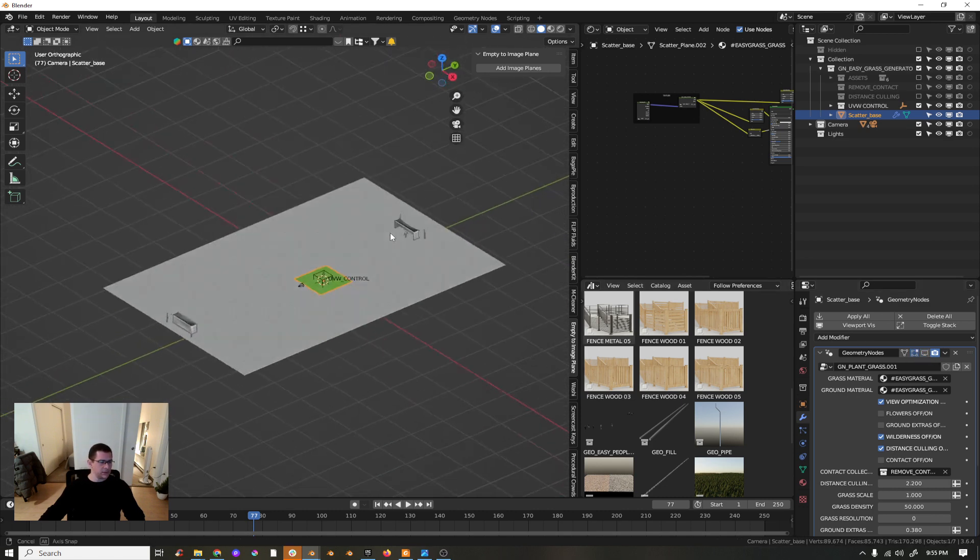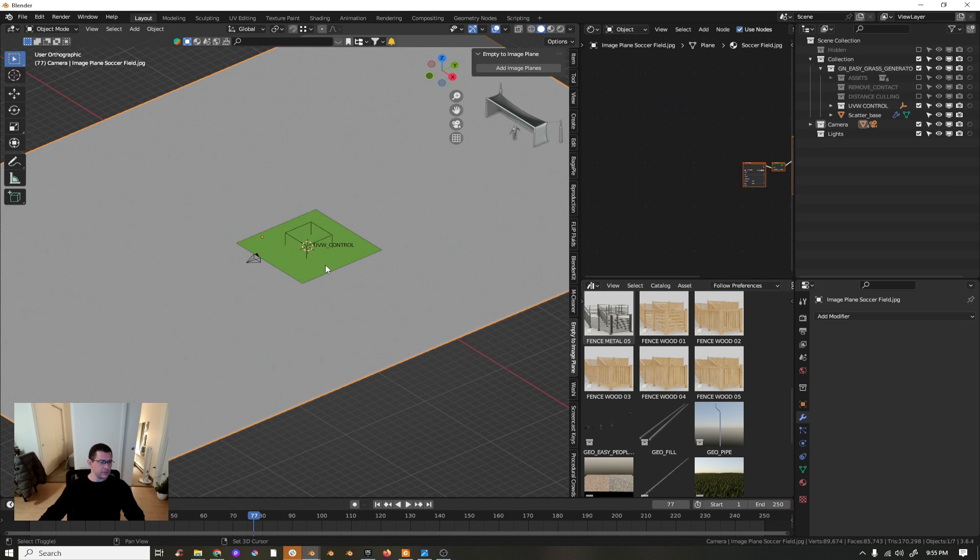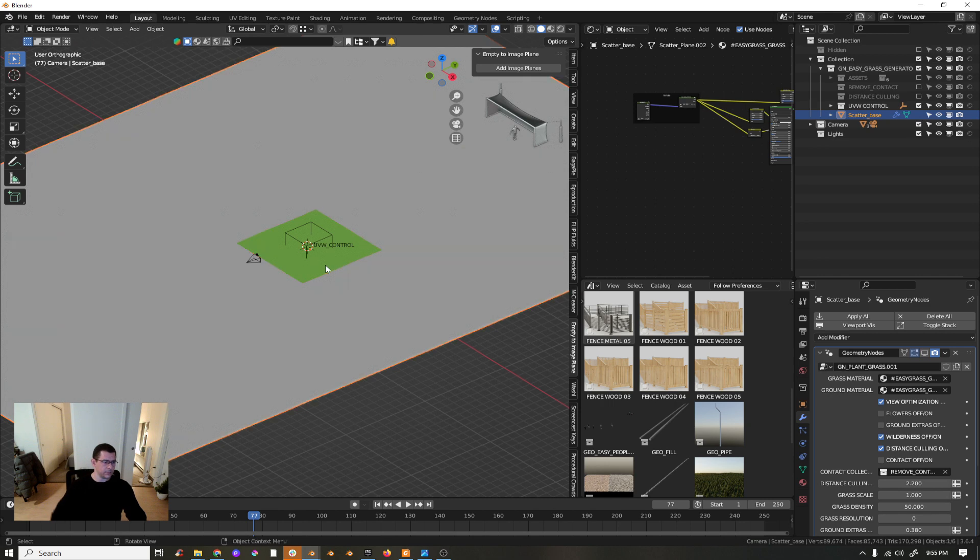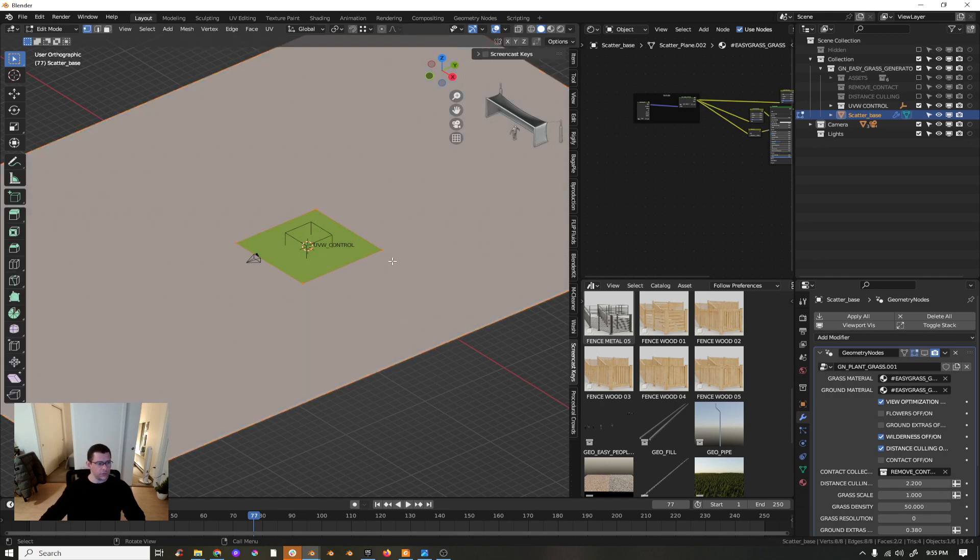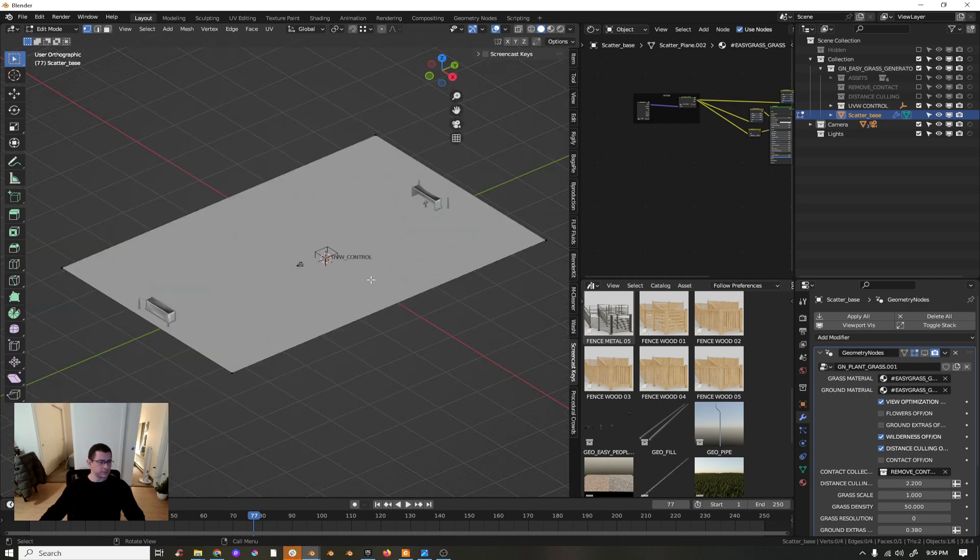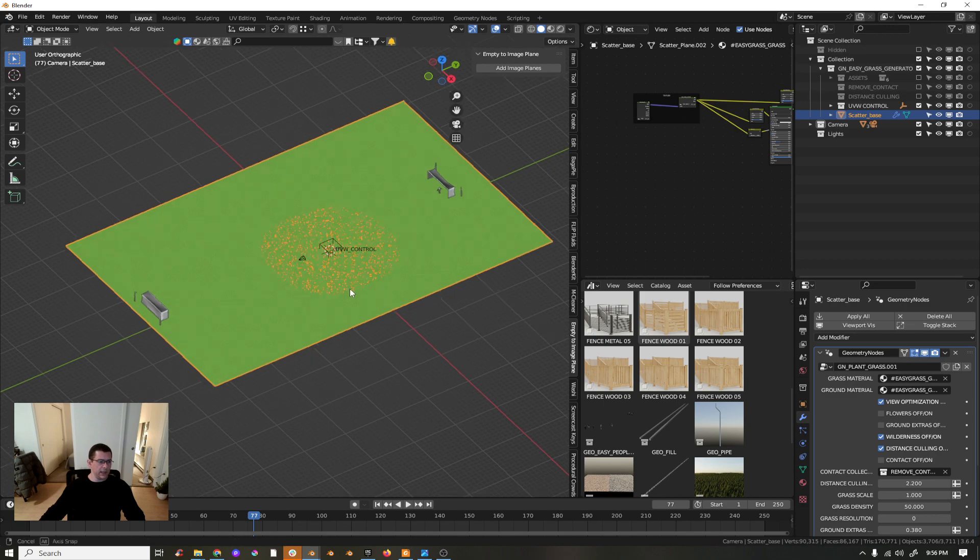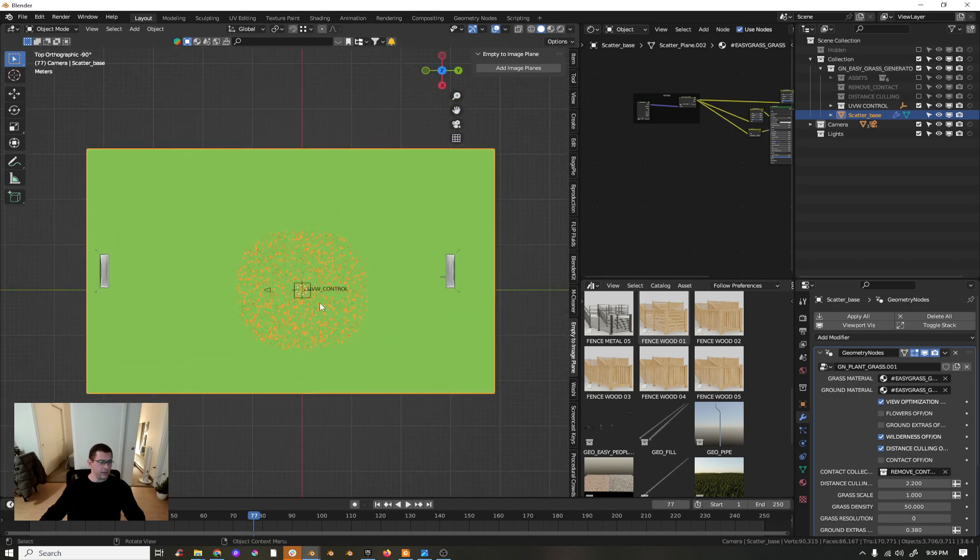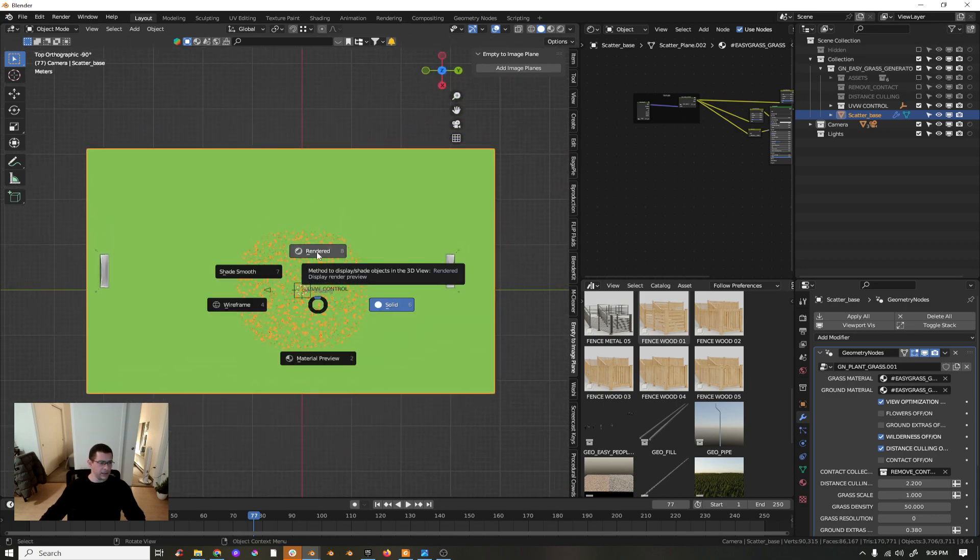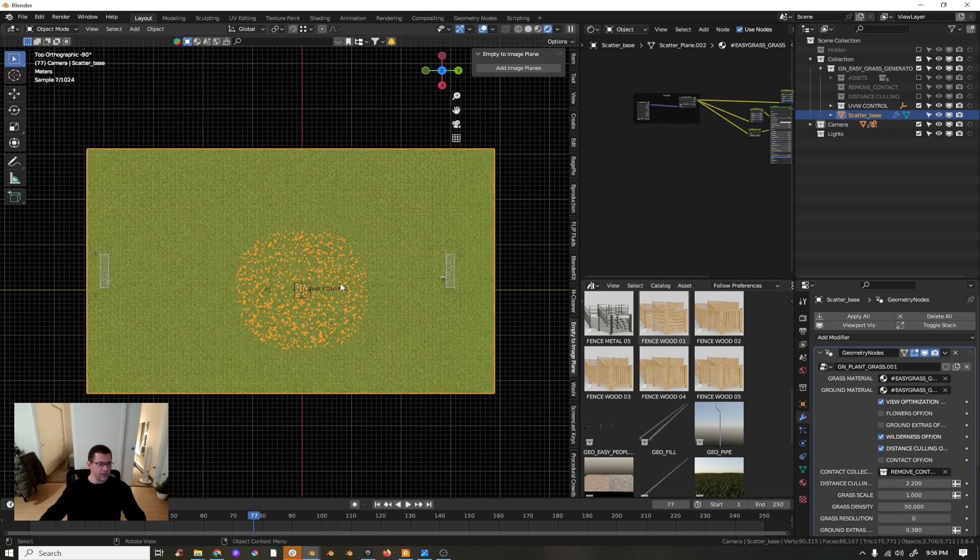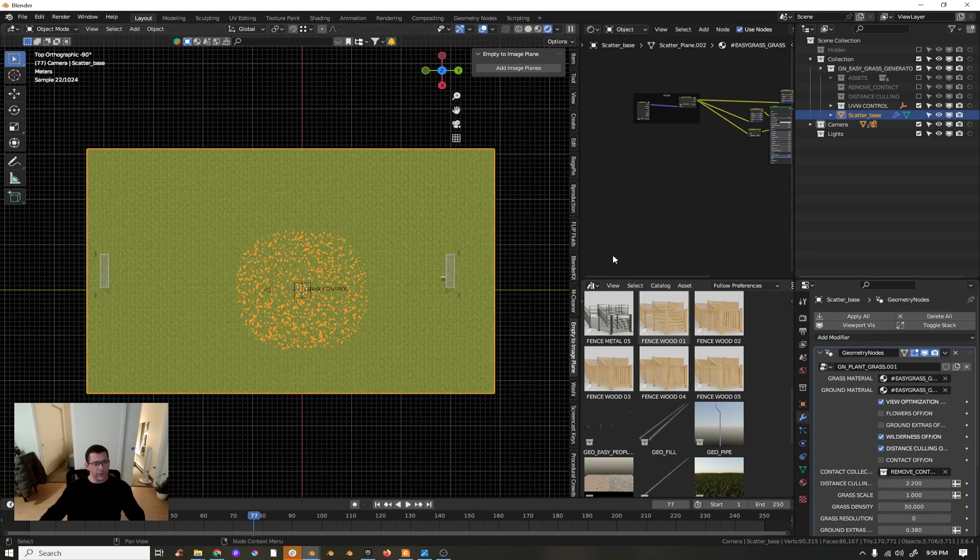For now I will just take this guy and join Control+J, so those are just one single mesh. Remove this one, it's not necessary anymore. So now I have my grass here, the texture now looks like this.